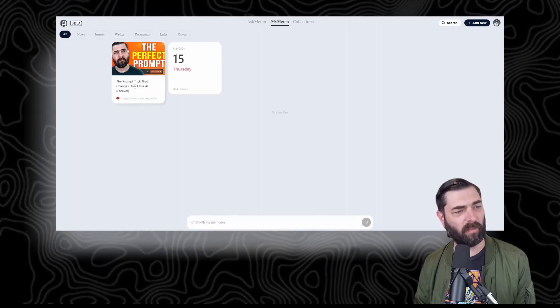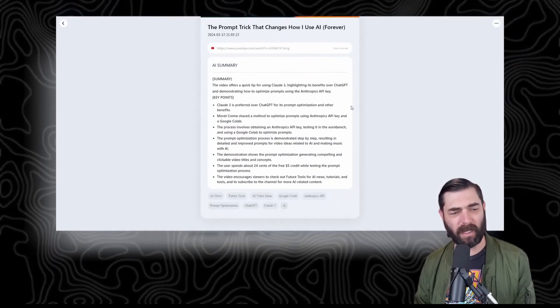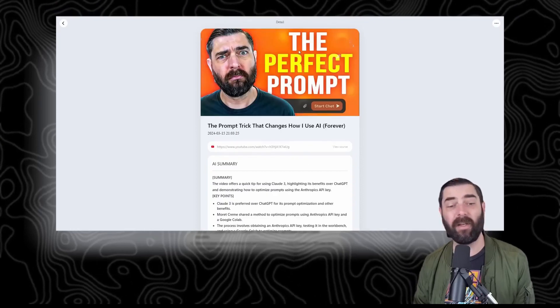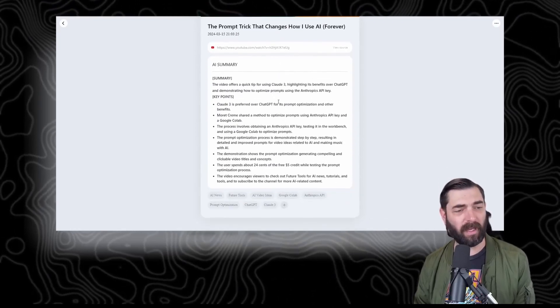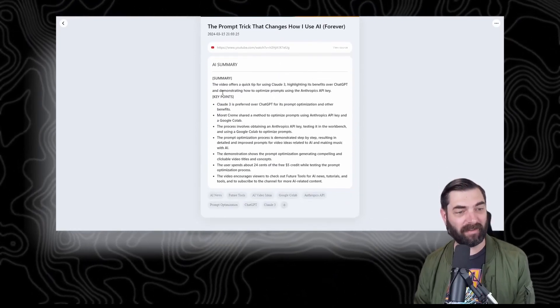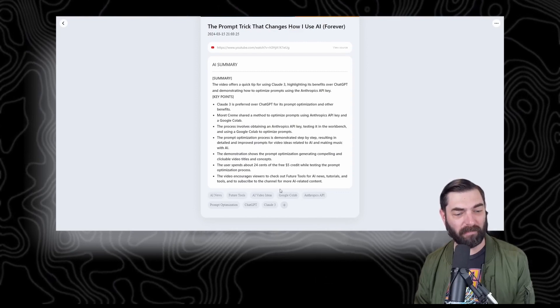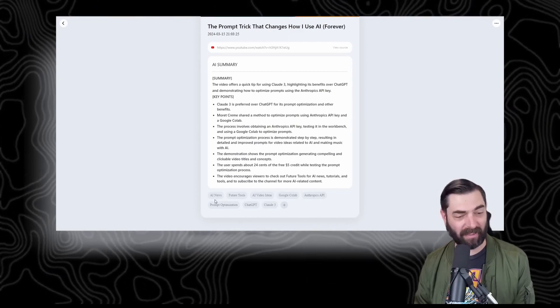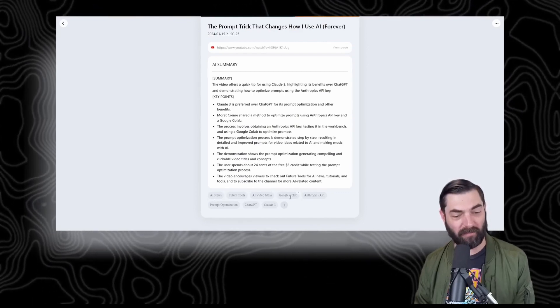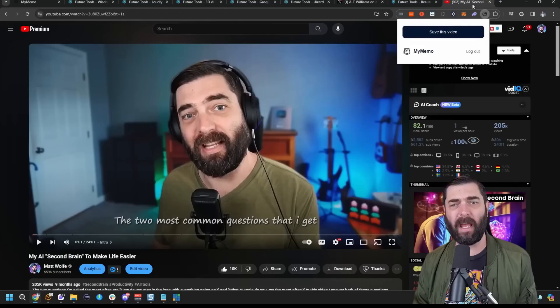It has the video thumbnail, the link to the video, and an AI-generated summary. It also automatically tagged it with AI news, Future Tools, AI videos, Google Colab, etc. I'm just going to go through and add a handful more videos.